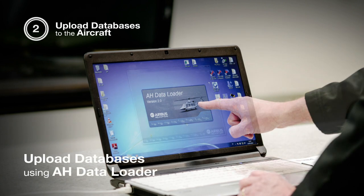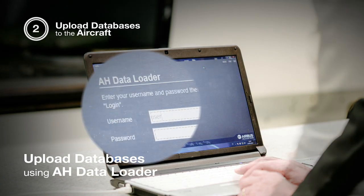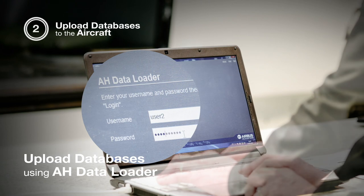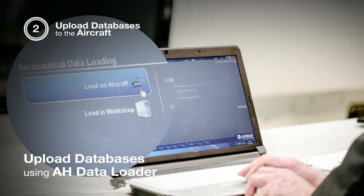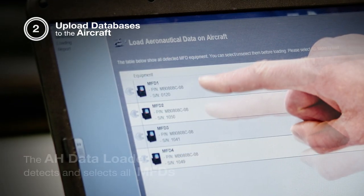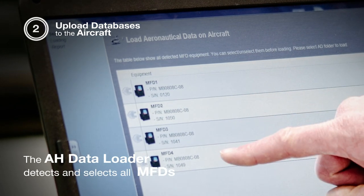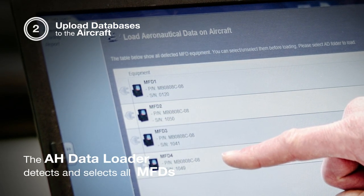We are now going to upload the data from the computer to the helicopter using the Airbus Helicopter data loader software. Here we can see that the HGL software has detected all the MFDs installed on the helicopter.